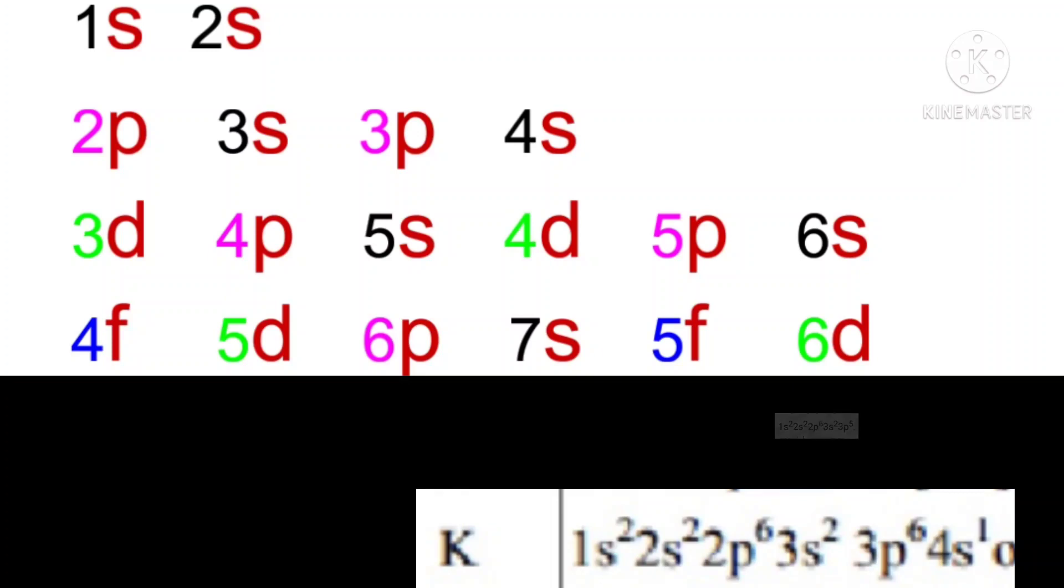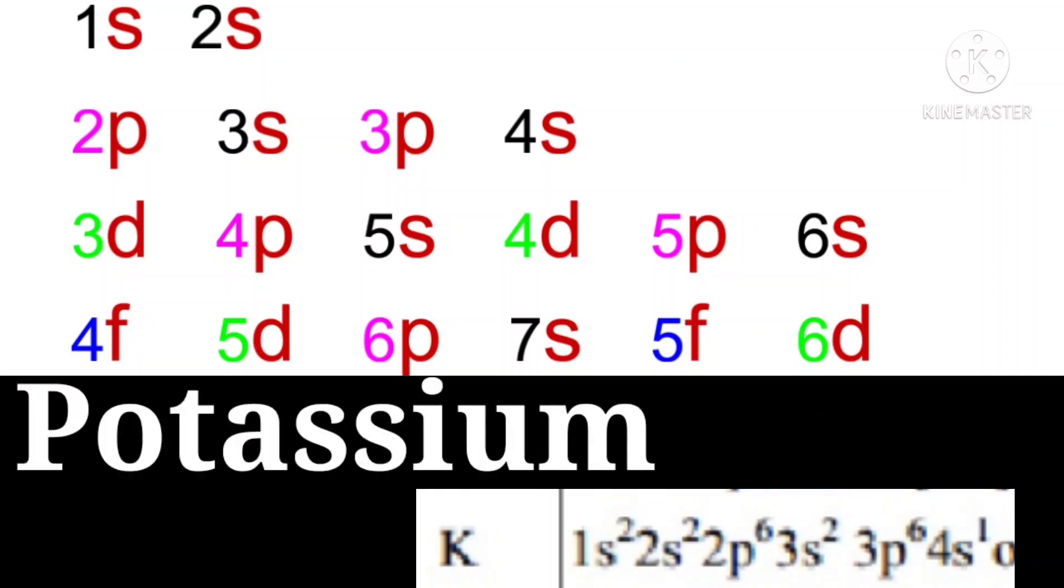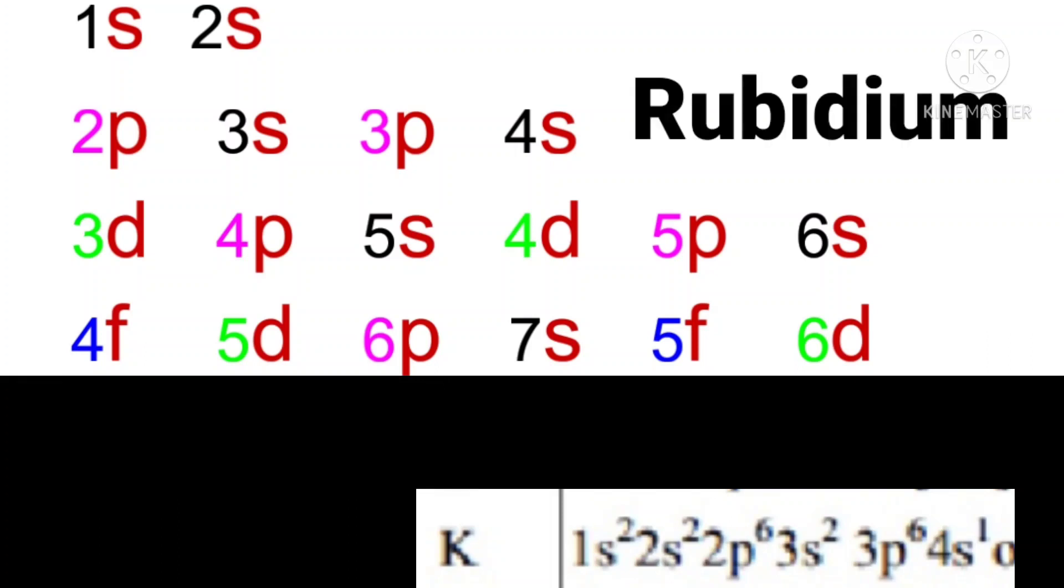And now potassium. Its atomic number is 19. So its electronic configuration is 1S2, 2S2, 2P6, 3S2, 3P6, 4S1.